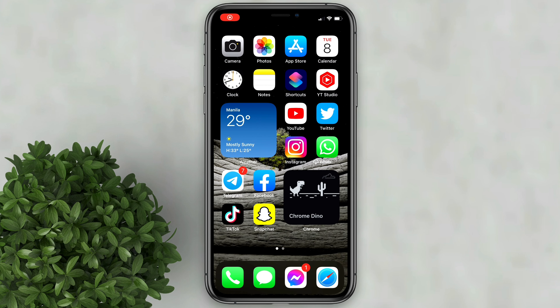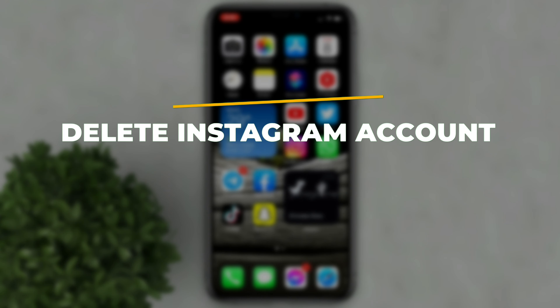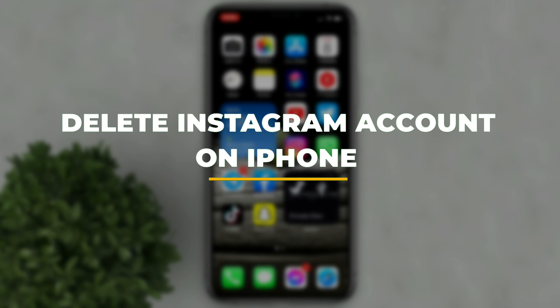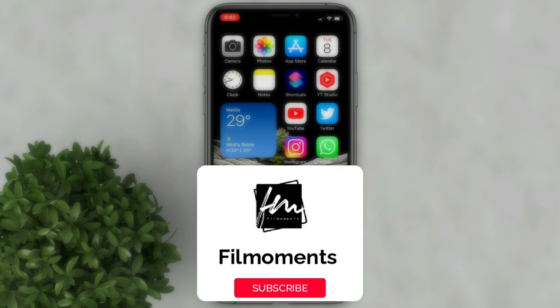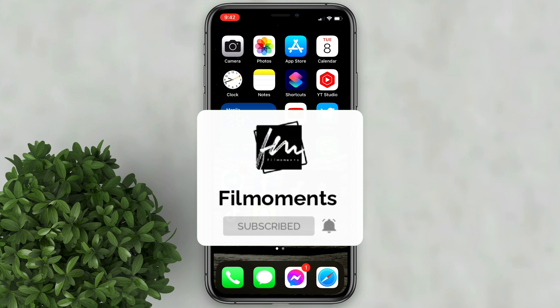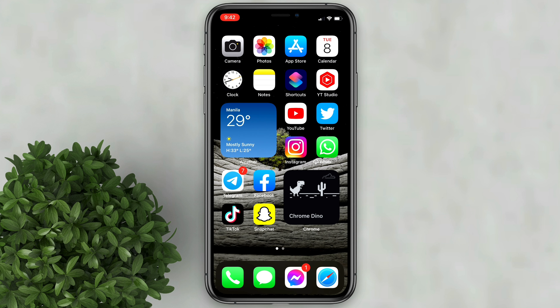Welcome to Filmoments Tutorials. In this video I will show you how to delete your Instagram account on iPhone. If you are new to this channel, please subscribe and hit the bell button to be updated with our latest upload.